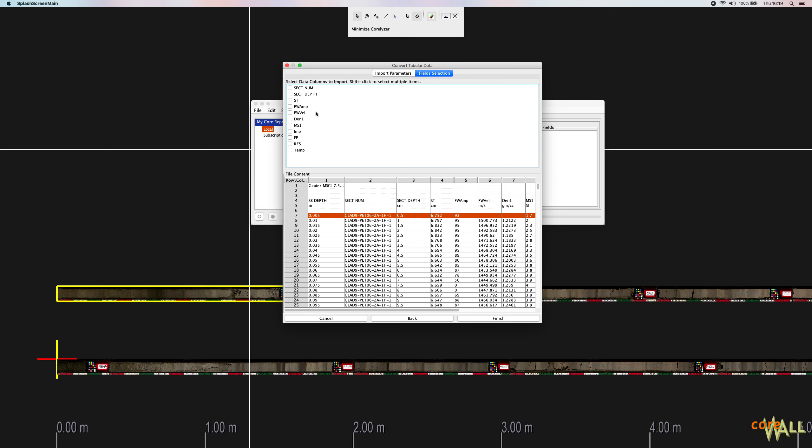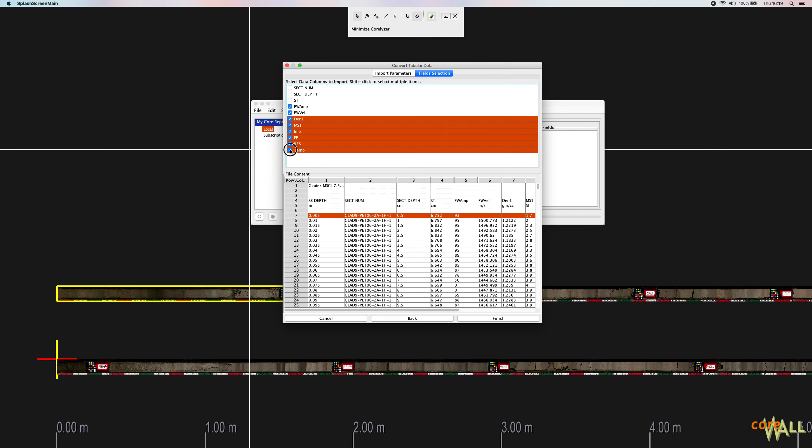Now select the data columns to be imported by checking the boxes to the left of the column names. Potentially, you might have lots and lots of data columns that you want to import and don't want to click them all. You can also check a range of columns by holding the shift key and clicking. So I just selected that whole range of columns by doing that. When your data columns are selected, click the finish button.